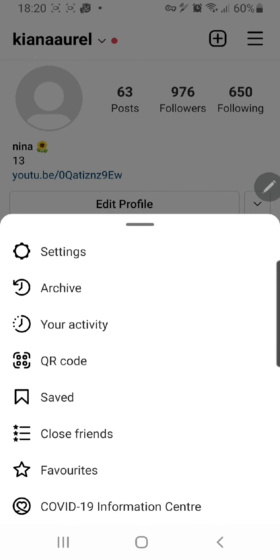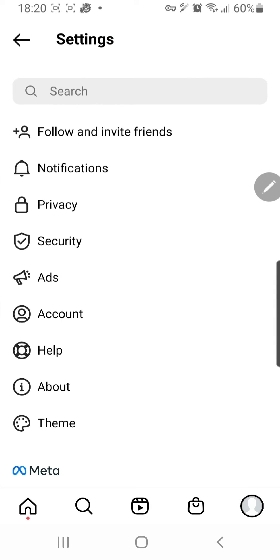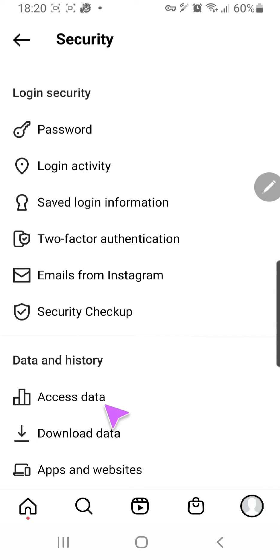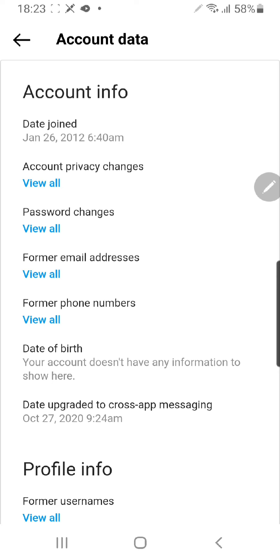Press on these three lines, go to Settings, and then go to Security and press Access Data. Wait for it to load, and as you can see this will show up — it'll show your account information — and you're in.